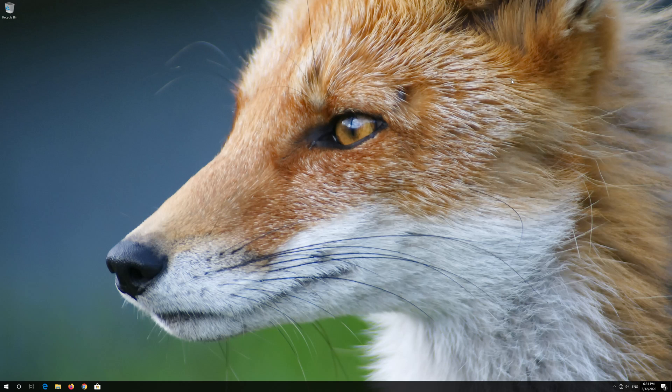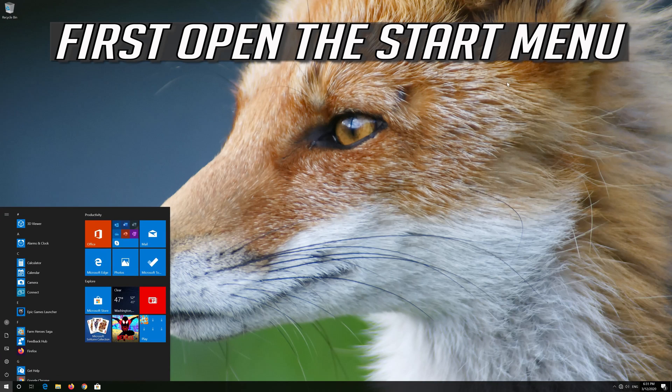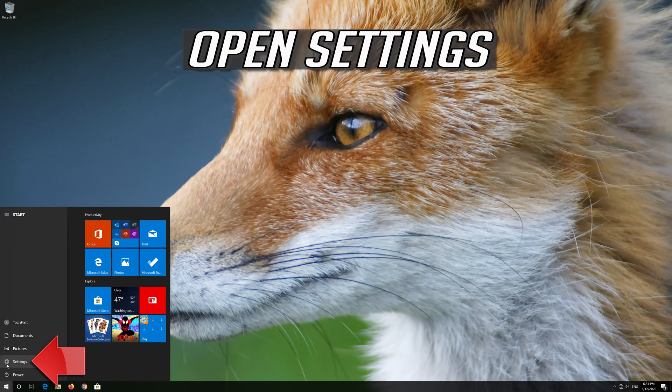If that didn't work, first open the Start menu and open Settings.